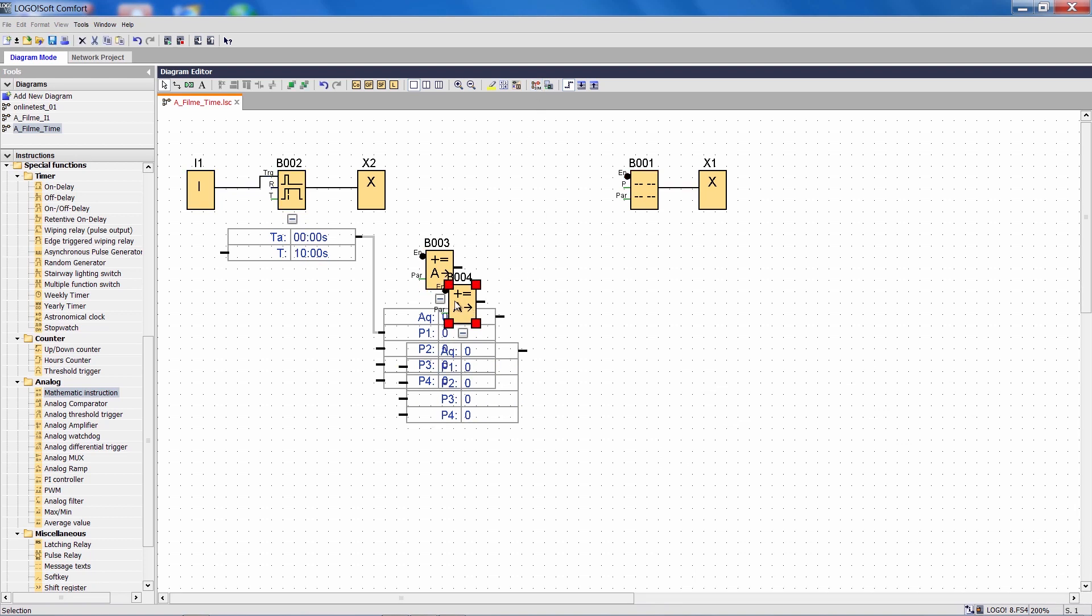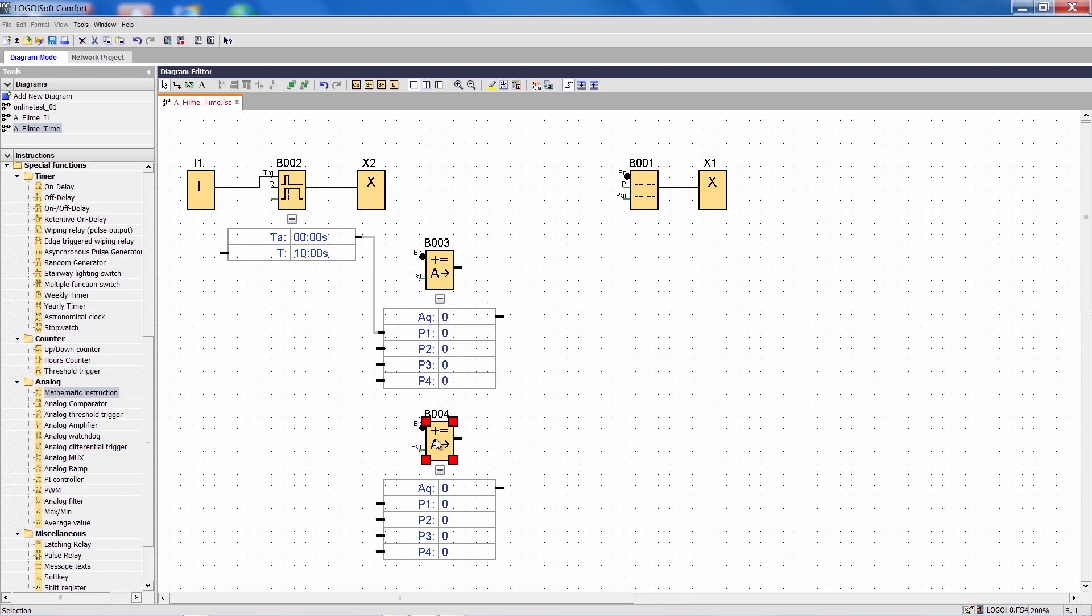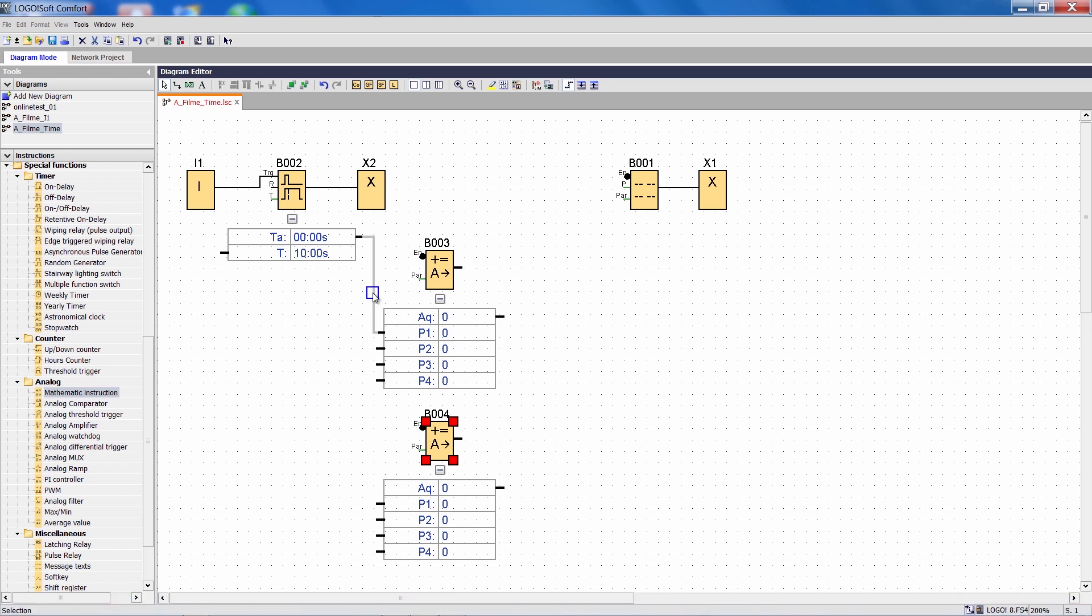I simply copy this mathematical function, once again connect the output of the OFF delay, but this time with input P2.